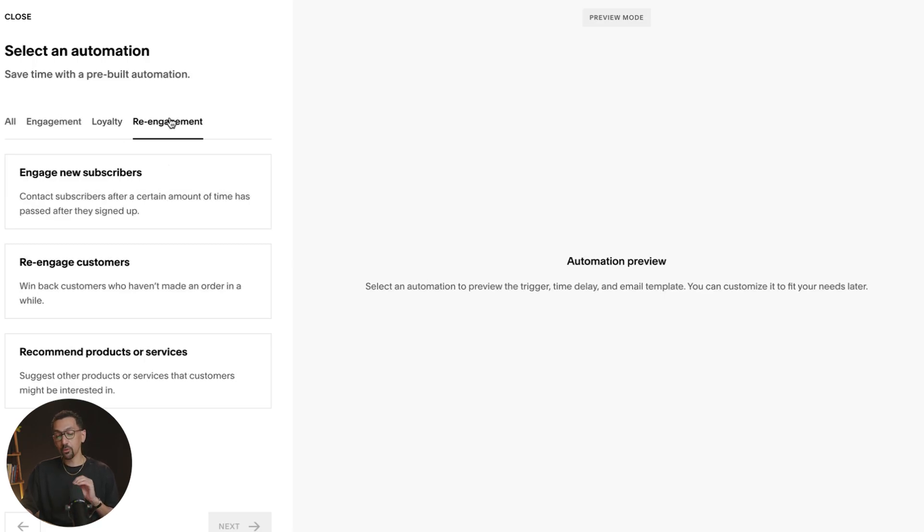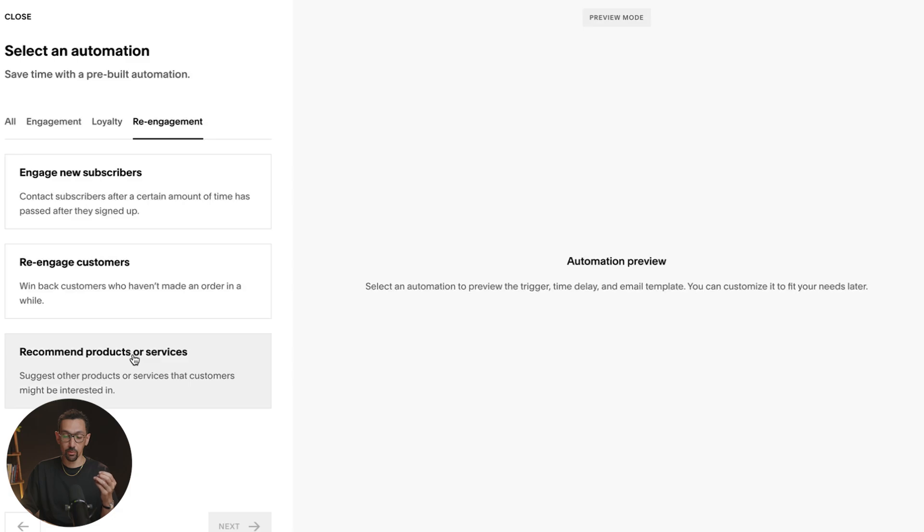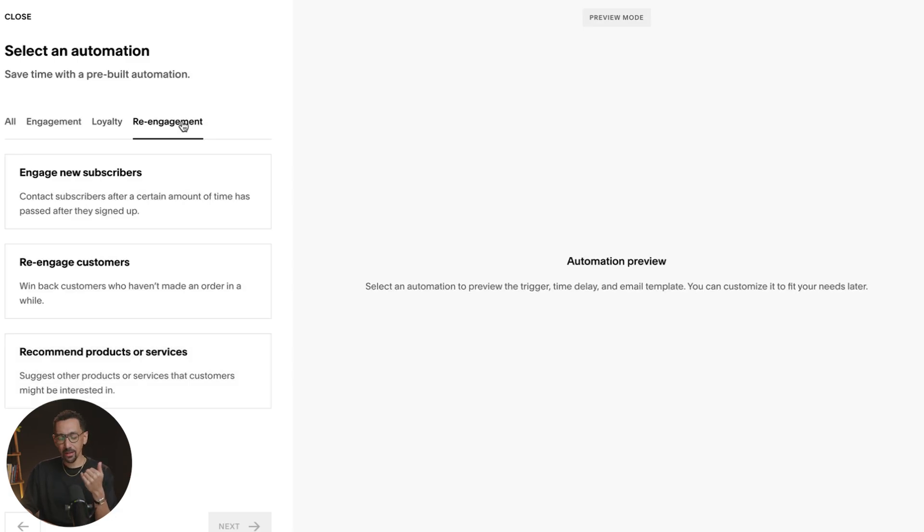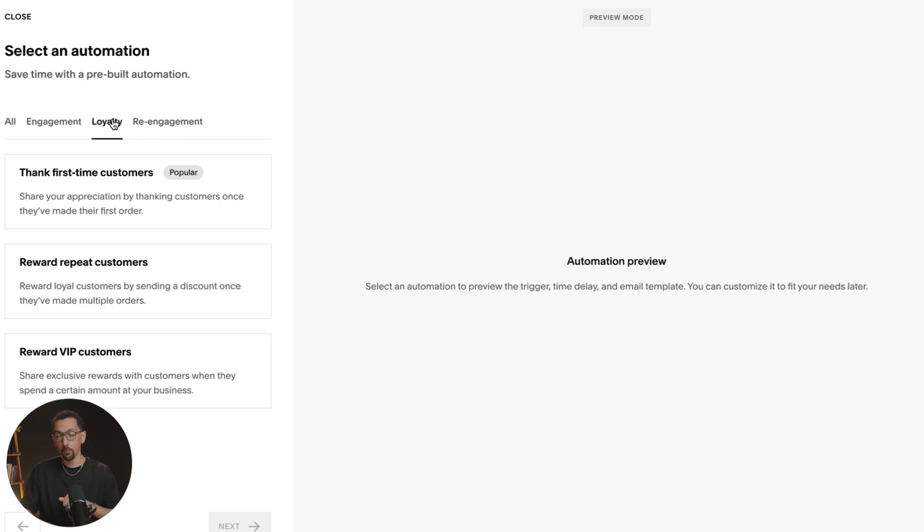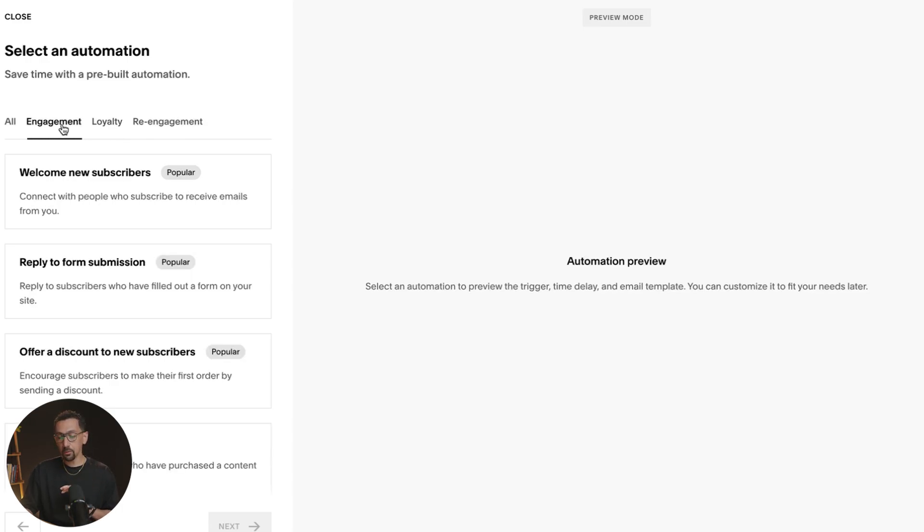Then there's re-engagement. You can engage new subscribers, re-engage customers and recommend product services. As you can see, there's probably about 10 options here, which is great for the start. And I believe they'll probably add more as you go. Let's click into a few of these and get a feel for it.